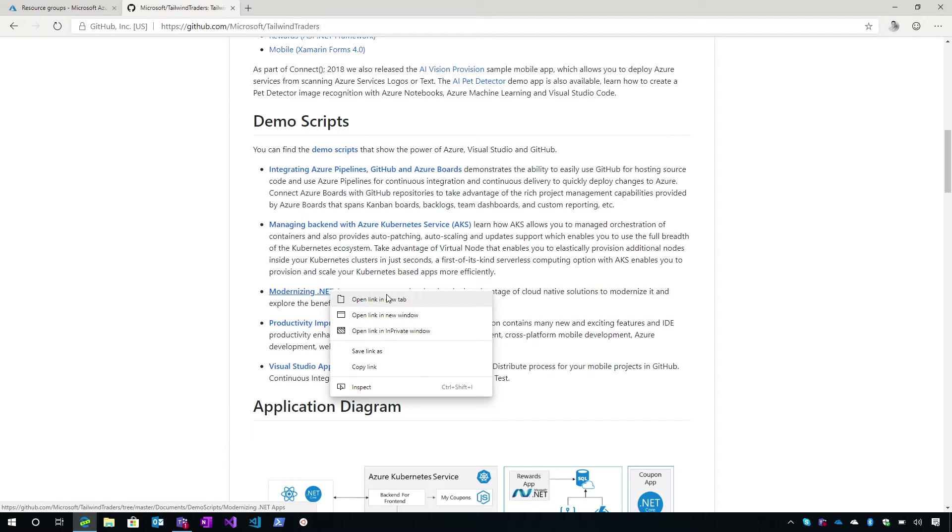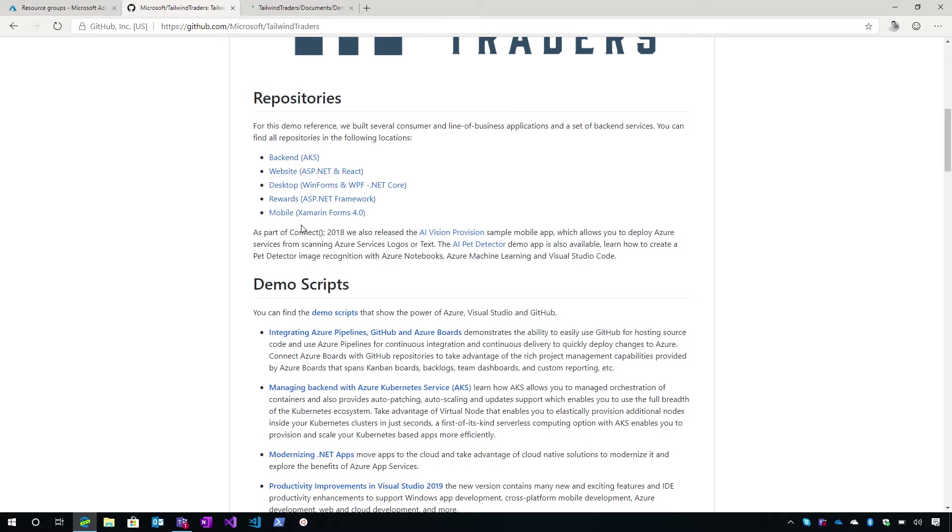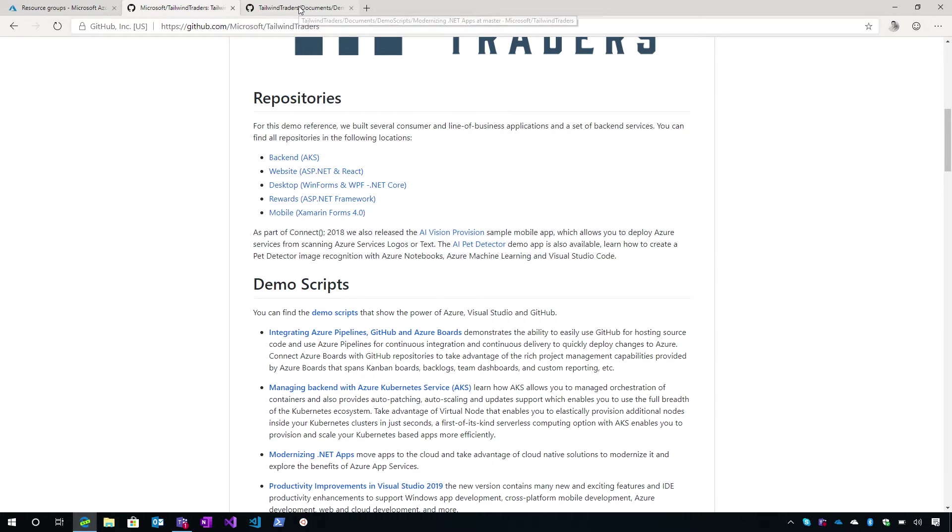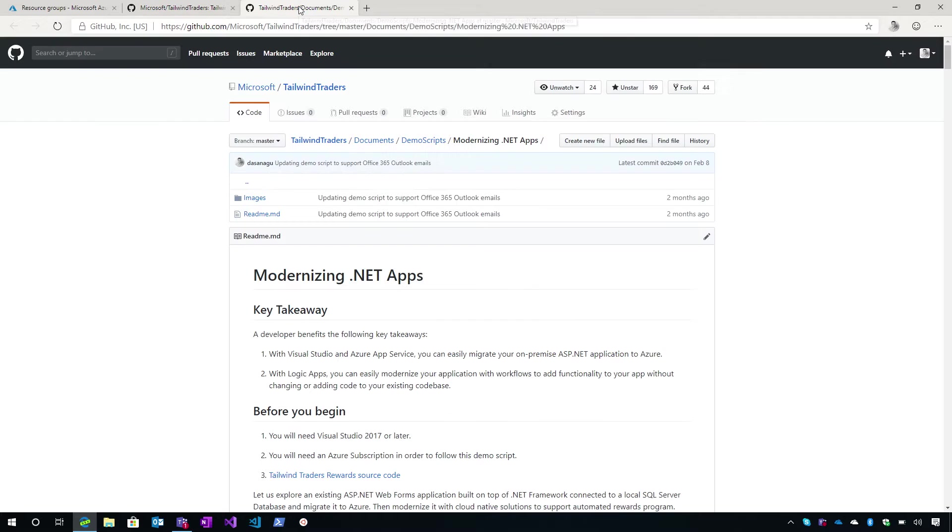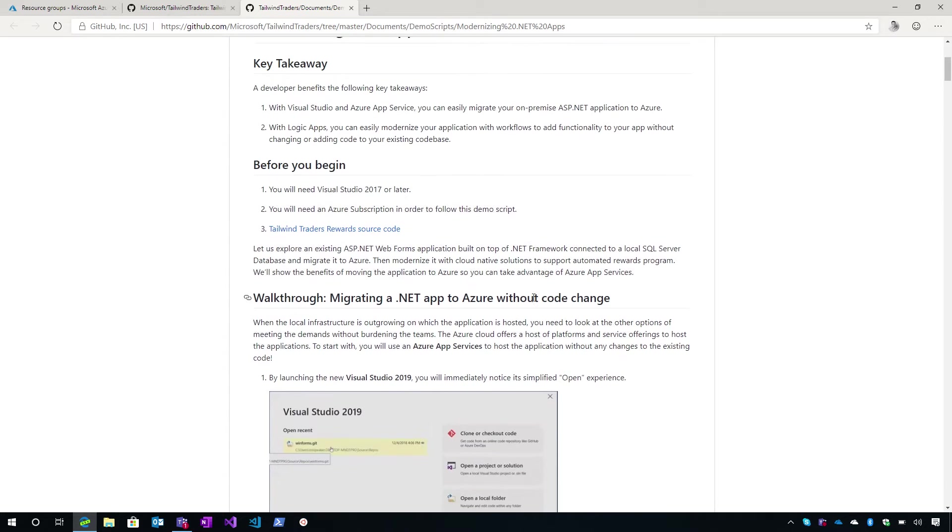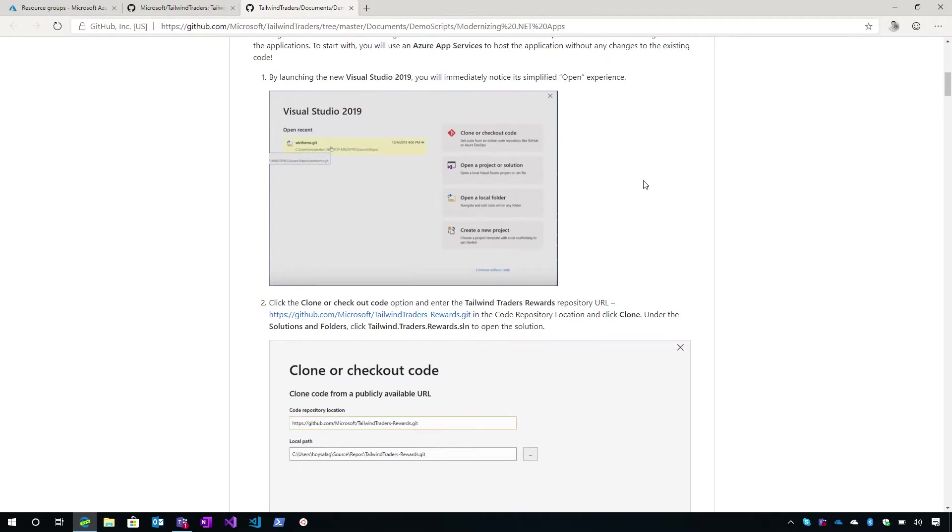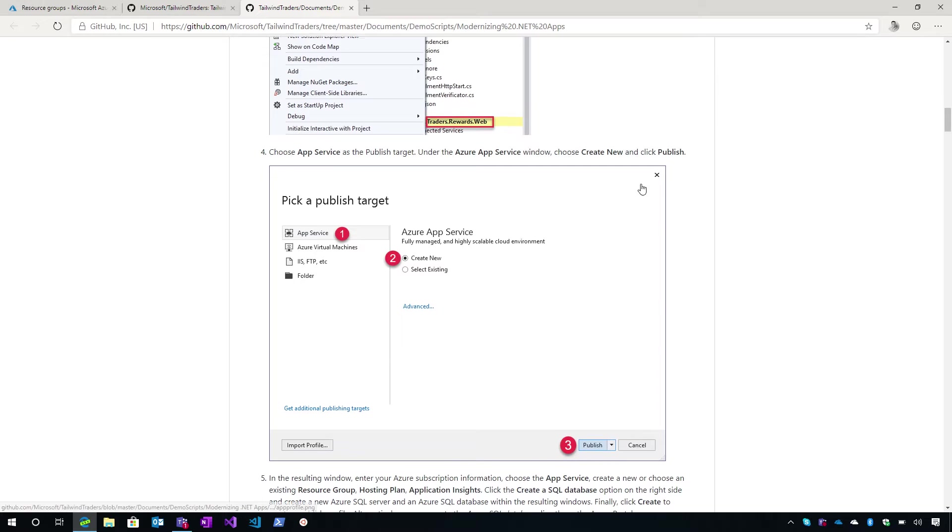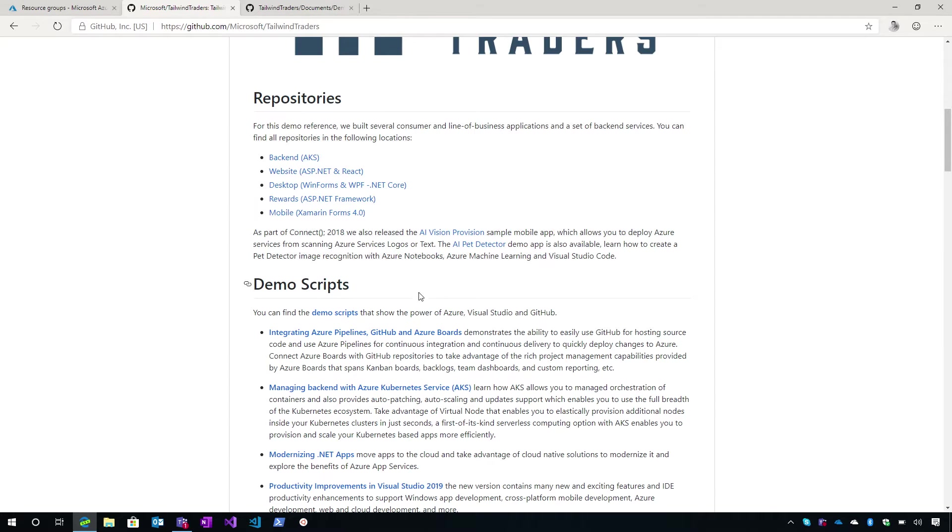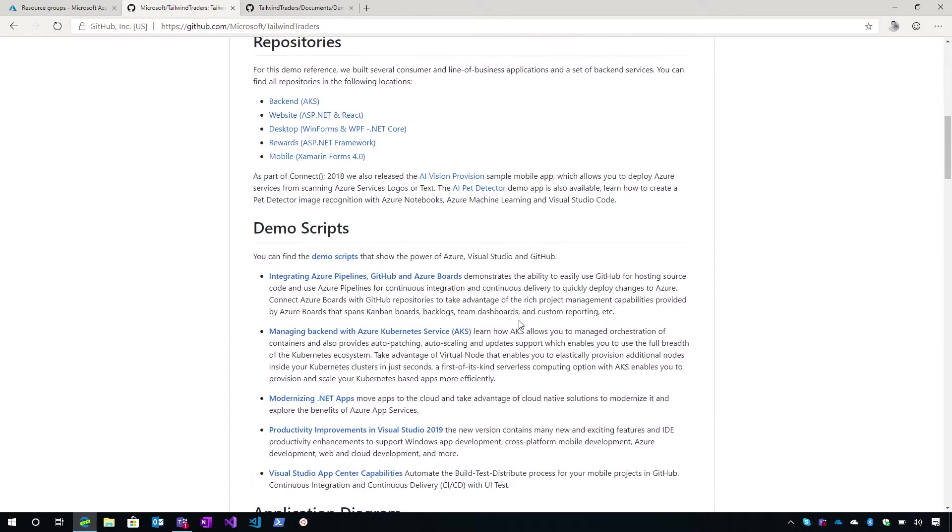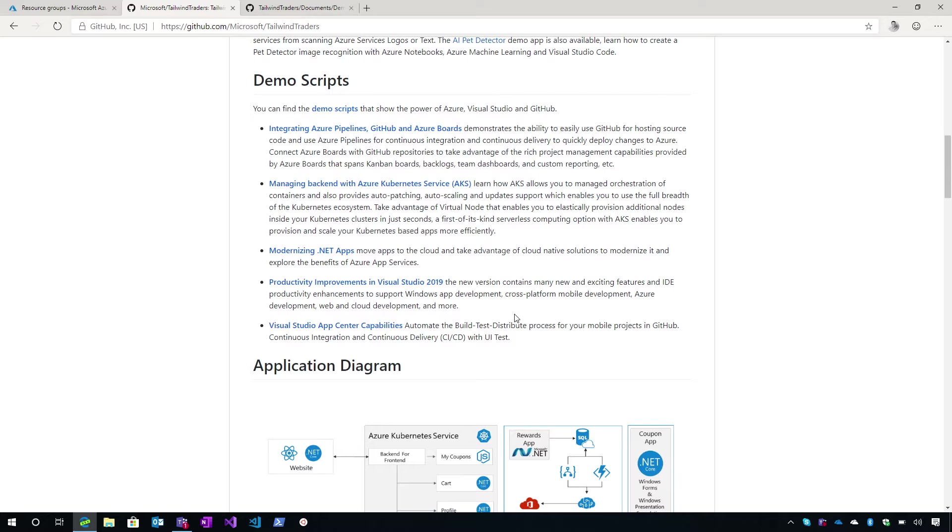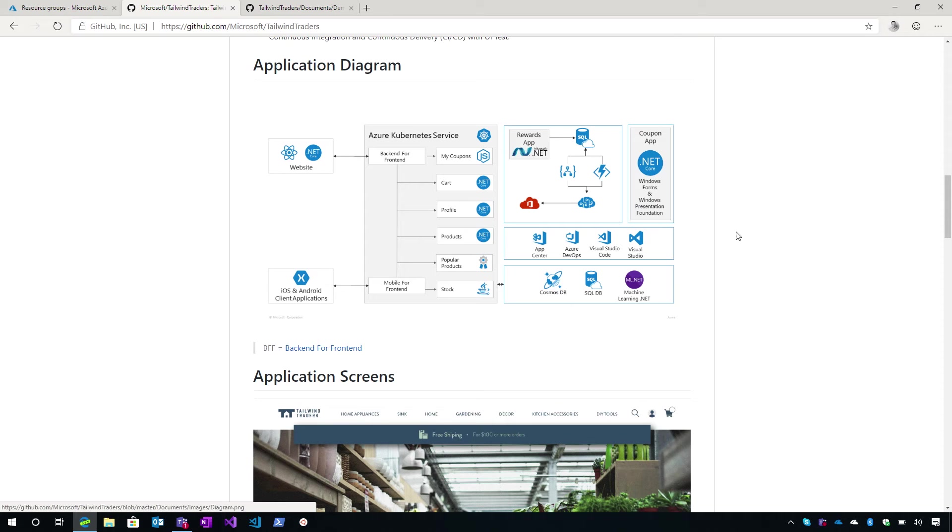For example, we have here the modernizing .NET applications. And for this one, we use the rewards application that is ASP.NET Framework. So it is a web forms application based on .NET Framework. And here we have, what do you need? What is the takeaway of this demo script? The different steps that you have to do in order to deploy it and to use it. And as well, we have some authored demo scripts. And as I mentioned before, we are also adding more demo scripts and more documentation.